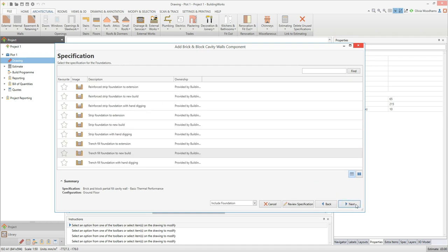The next screen prompts you to select a specification for the foundations. You can review and edit a foundation specification by selecting it and clicking the review specification button. But if you're happy with the specification as it is, simply click next.